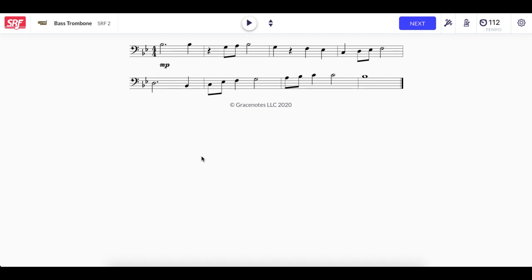We hope you have found this tutorial helpful on how to create a Canvas module for general sight reading practice at SightReadingFactory.com. Thank you.